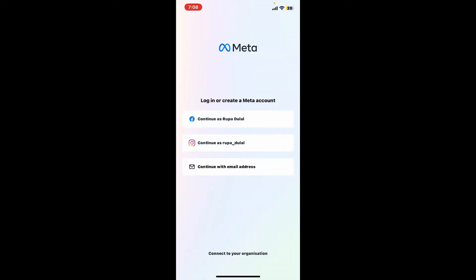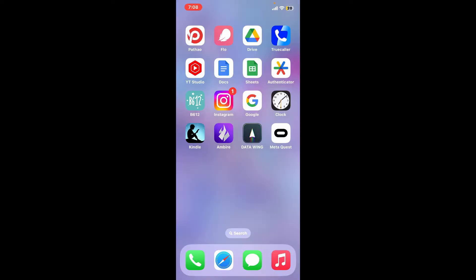So that is how you will be able to download Oculus on iPhone within a few minutes. If you found the video to be helpful, go ahead and give us a thumbs up.